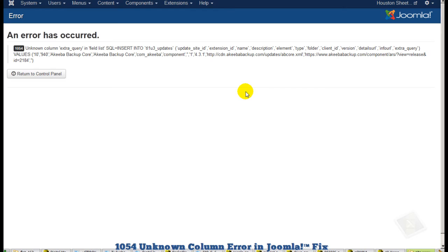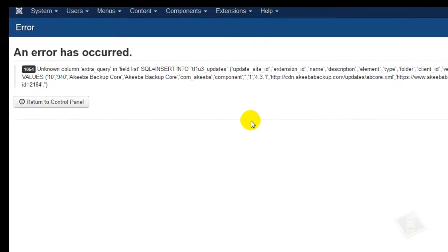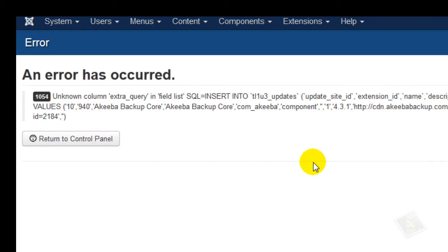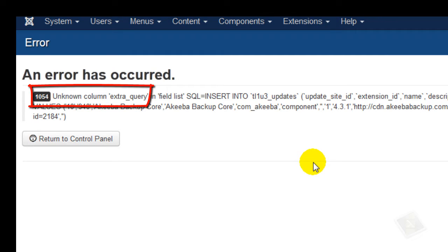Hello and welcome to another tutorial by nzinc.com. My name is Michael Hanlon. Today we're going to be fixing the 1054 error which occurs once in a blue moon.